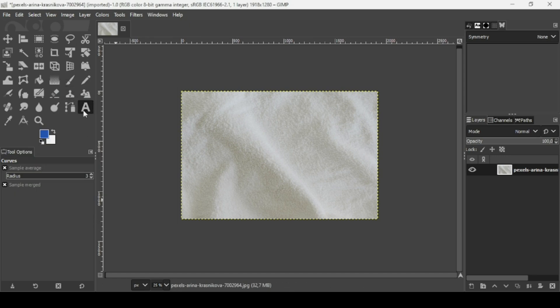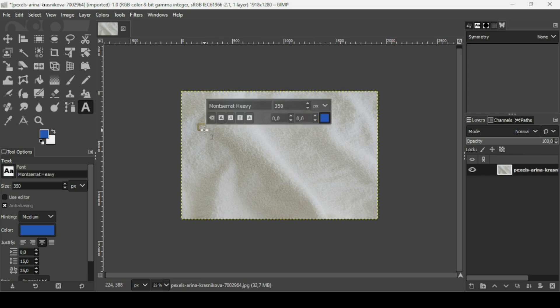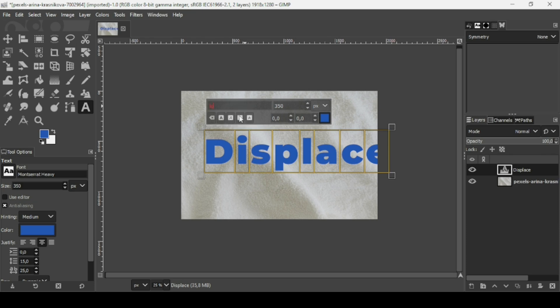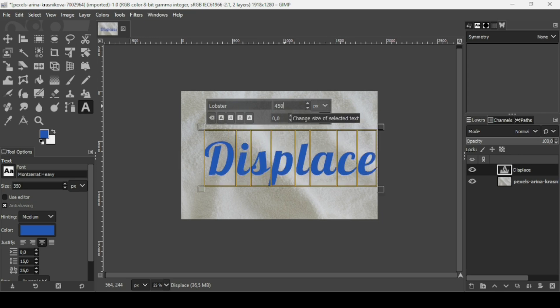Select the text tool and left click to create a new text box, then type your text. Press Ctrl+A to select all text, change the font to Lobster, and set the font size to 450. Press Enter.